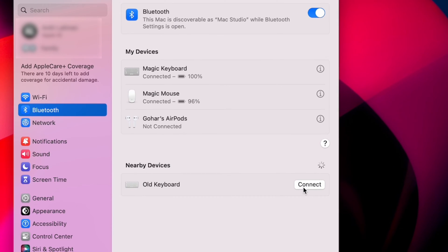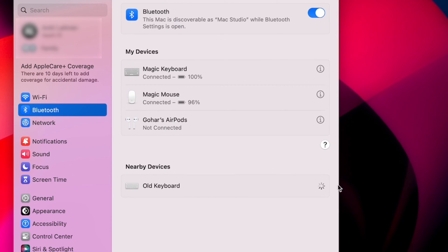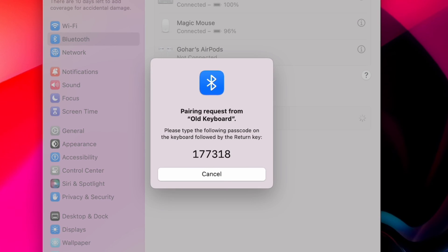Click Connect, wait for the confirmation prompt to pop up and type in the numbers you see on your screen. Then hit the return key and your keyboard will connect.